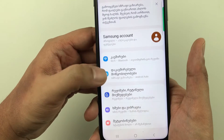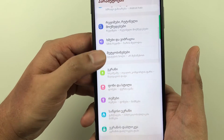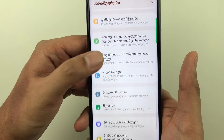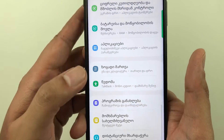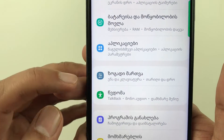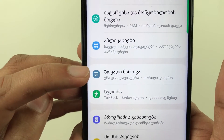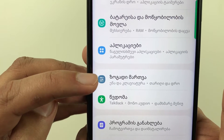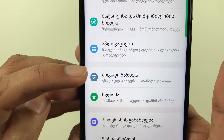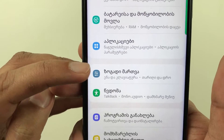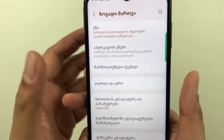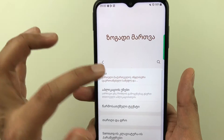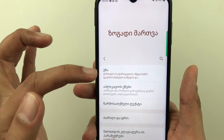I will scroll down and show you. Here is the icon for General Management — you see this icon with three lines with a gray color background. This is for General Management. You just have to select it.